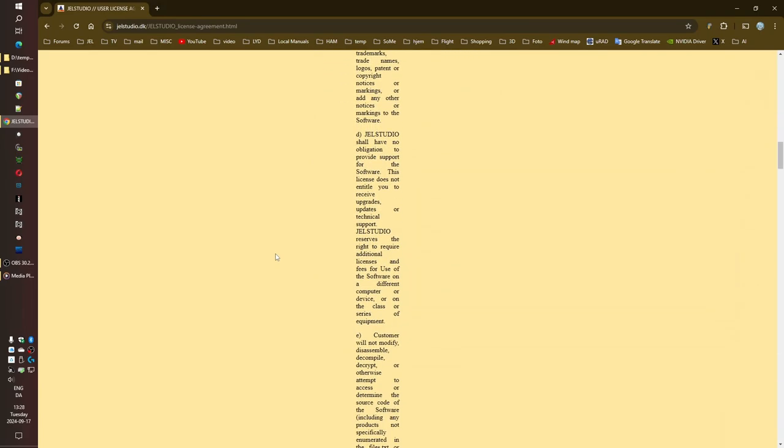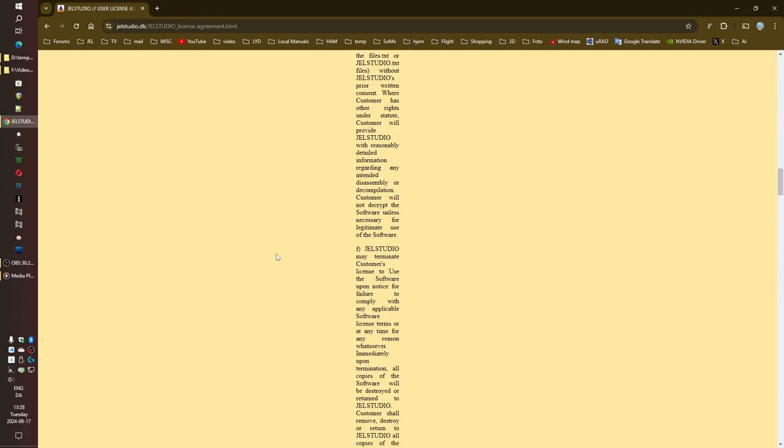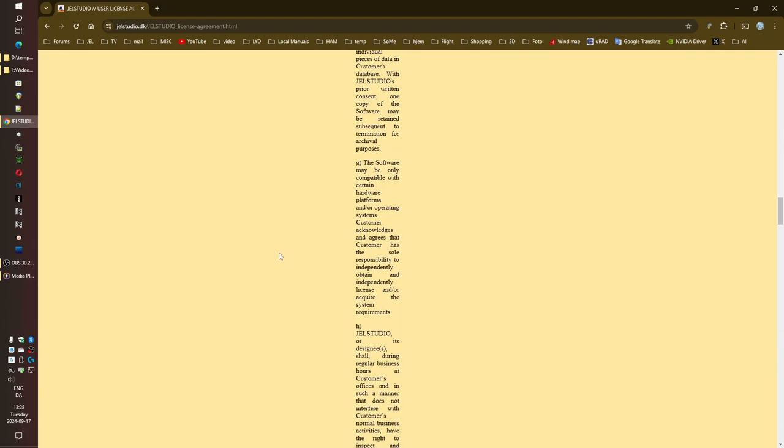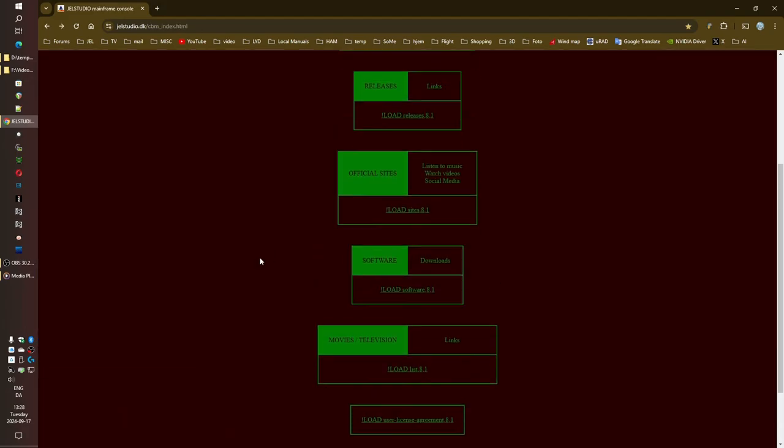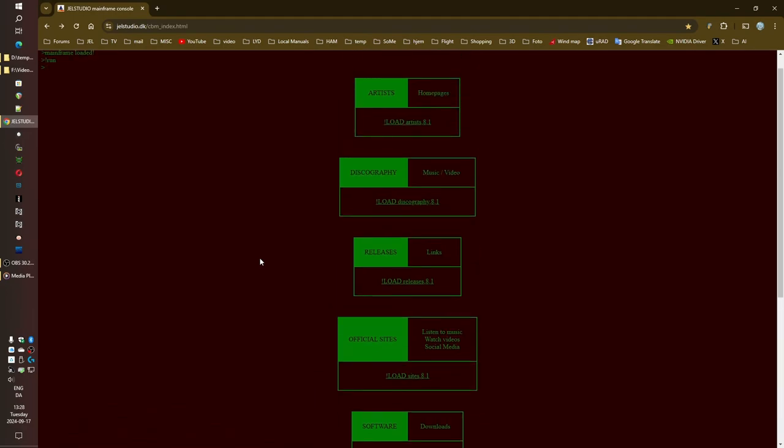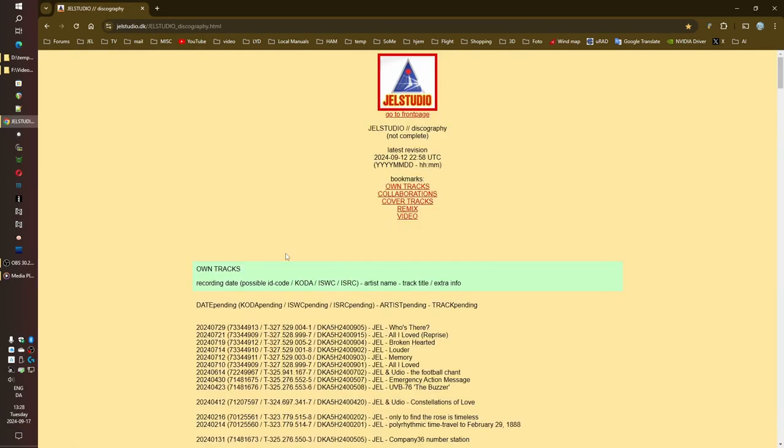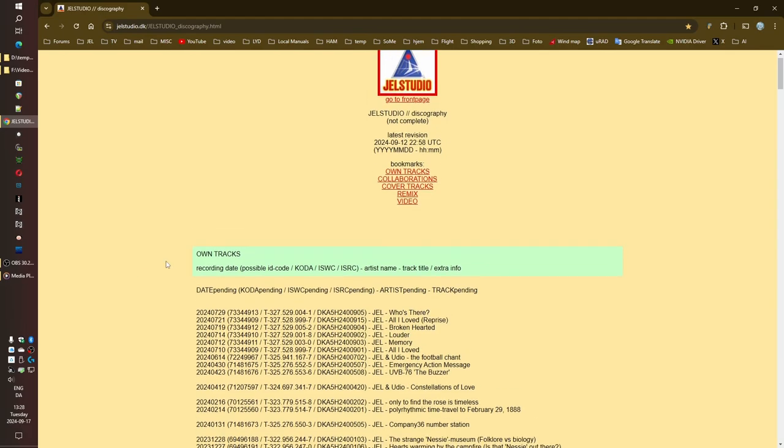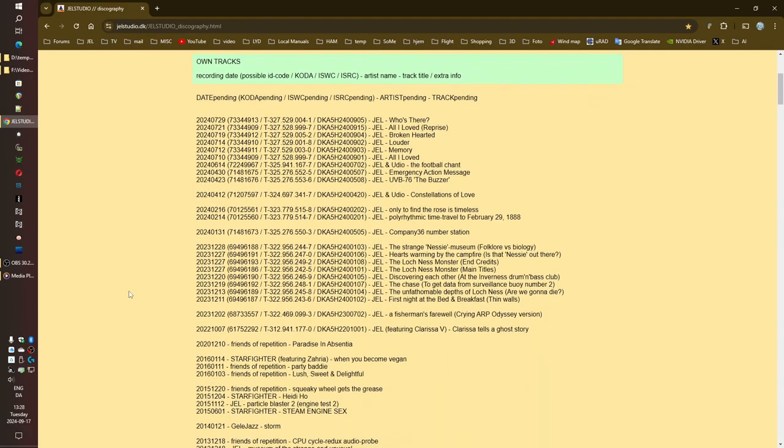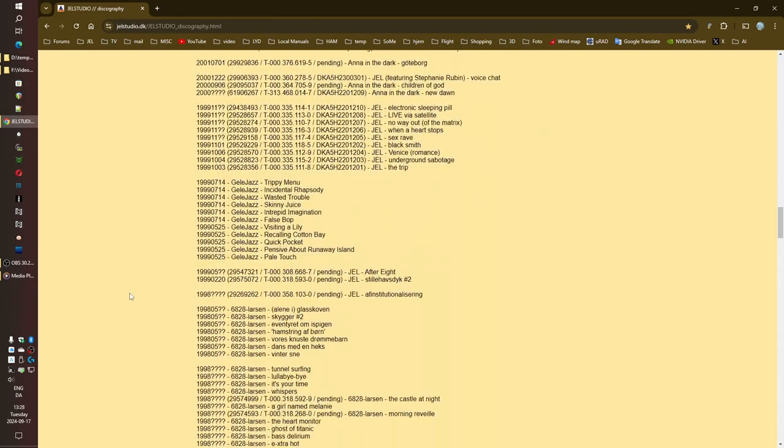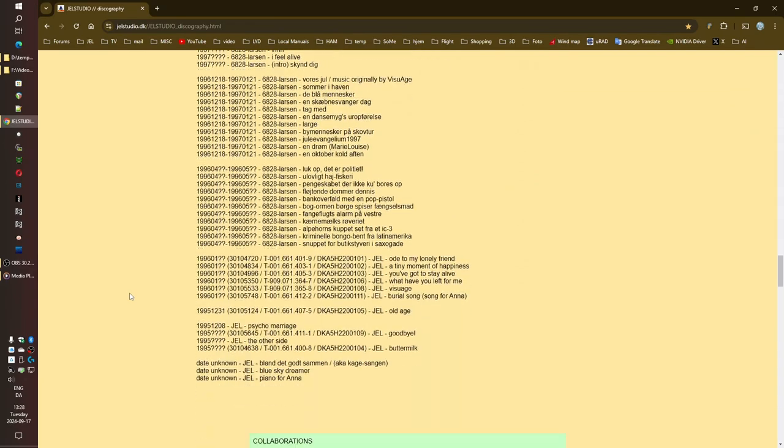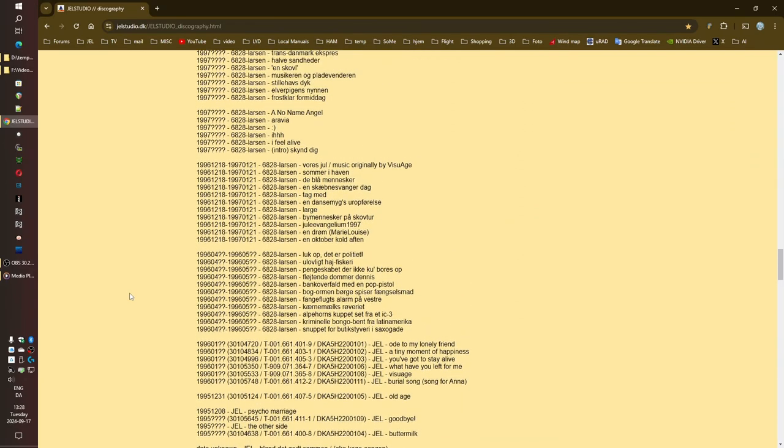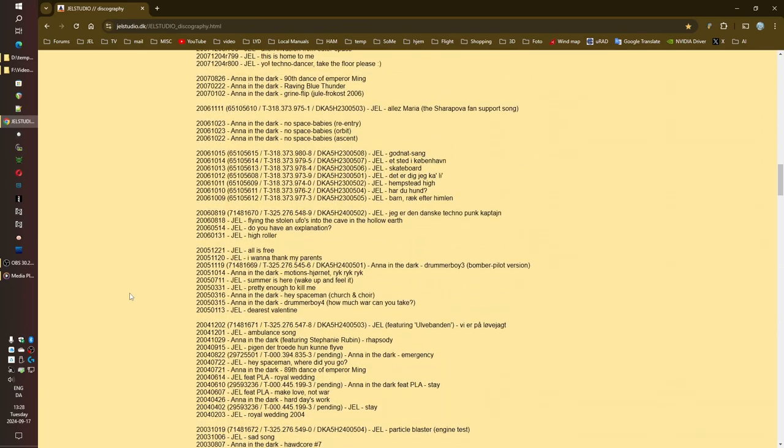Alright, so we're back and ready to tackle this musical mountain that is J.E.L.'s discography. I mean, seriously, over 150 tracks spanning like three decades. That's some dedication. It's a testament to their creative stamina, that's for sure. And the evolution we see over time, it's incredible. Remember how we were talking about their playful defiance? Well, it's woven into their music too.